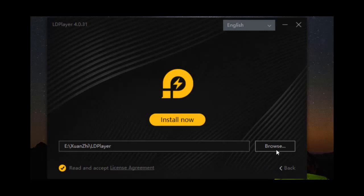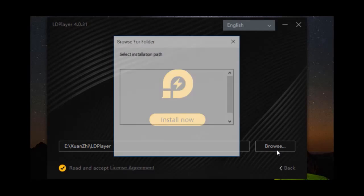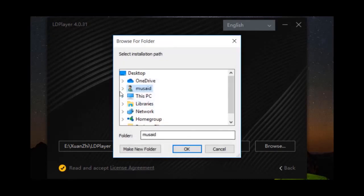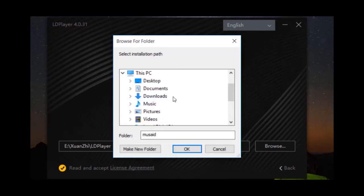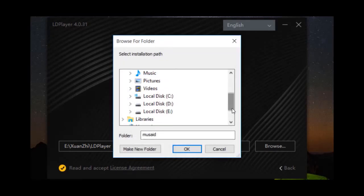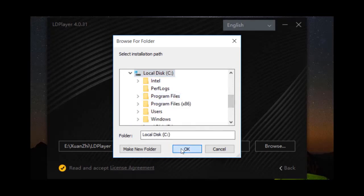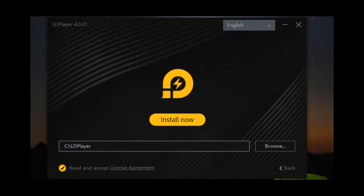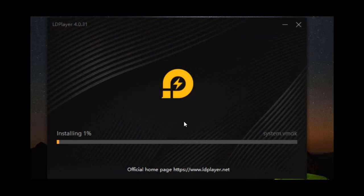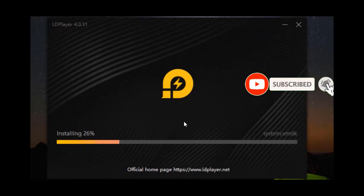If you want to customize and change the default directory where you want to install LD Player, you can do so. In this case I'm going to change the directory — I'm going to select the C directory and click OK. Then just click on Install. Now as you can see, the emulator is installing.